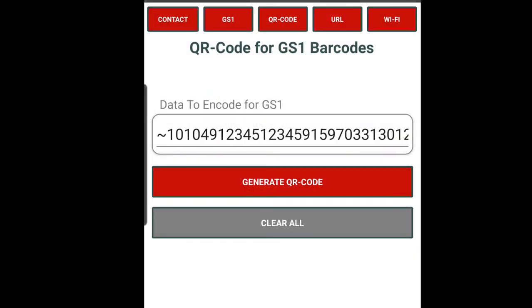GS1 produces QR codes used for sharing extended packaging information associated with a product GTIN, such as a product ID.